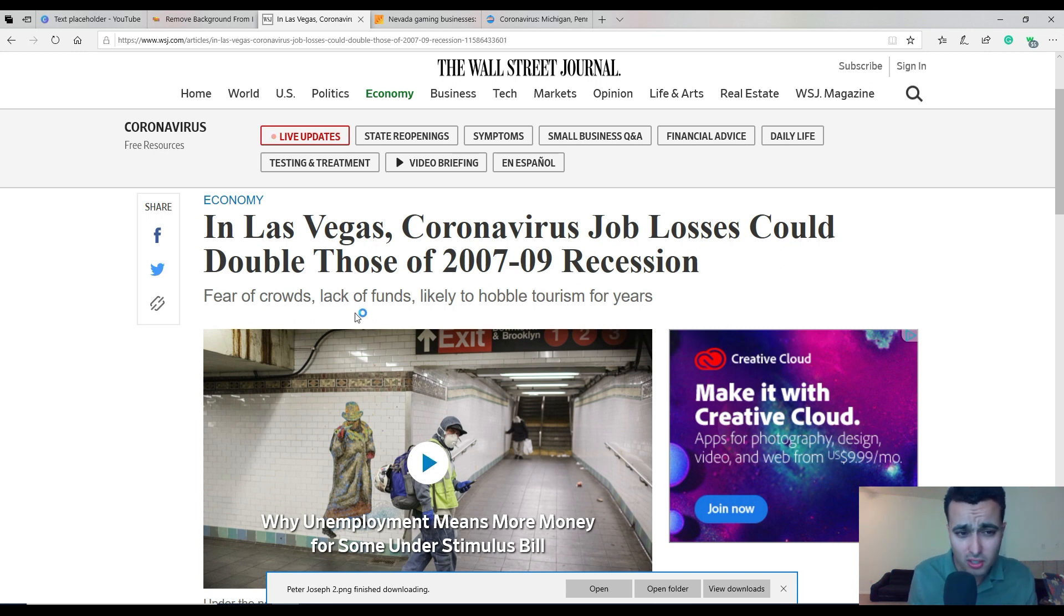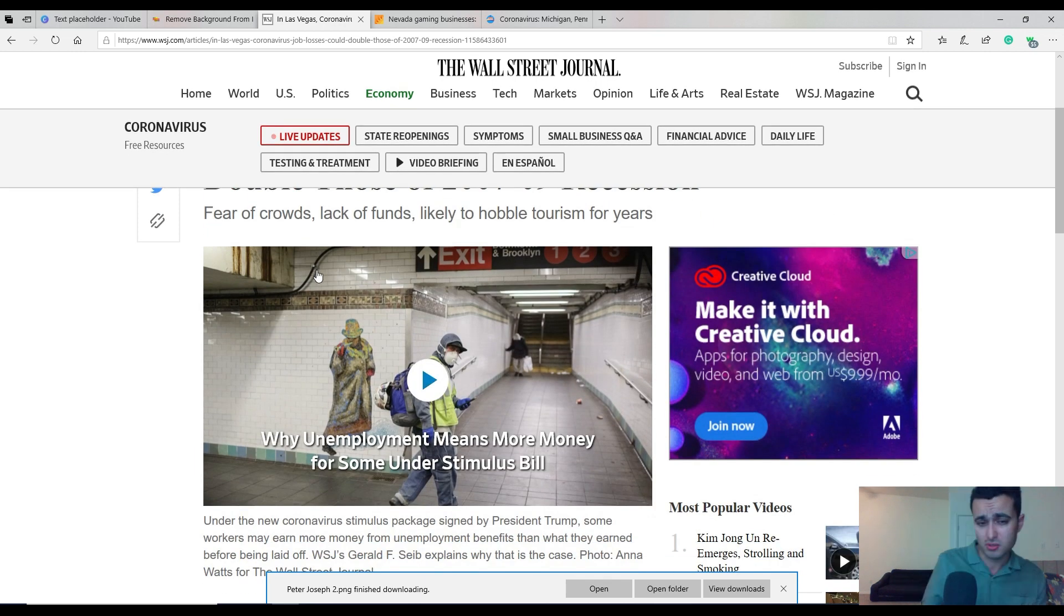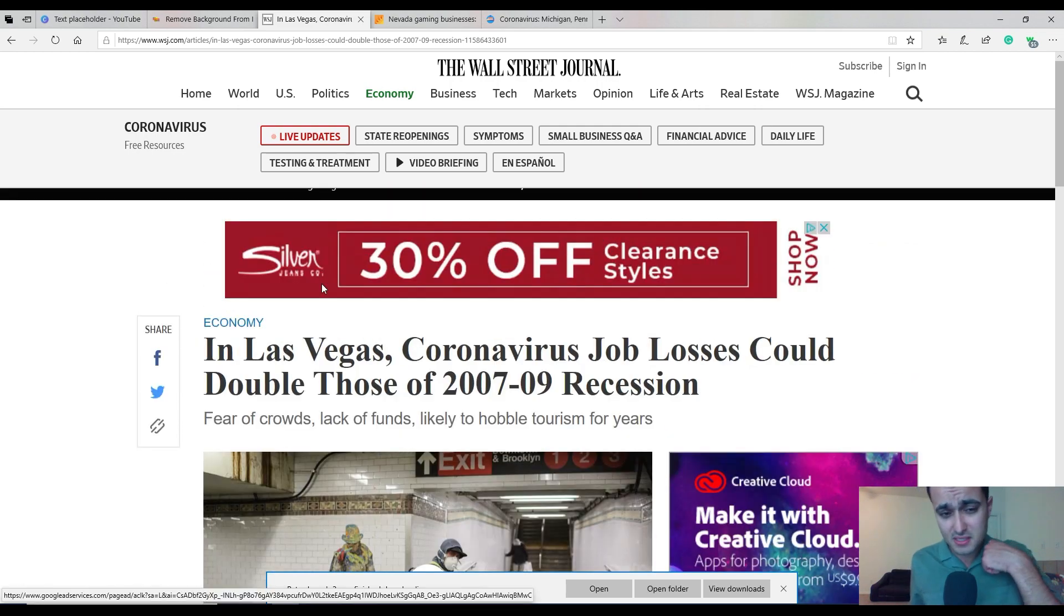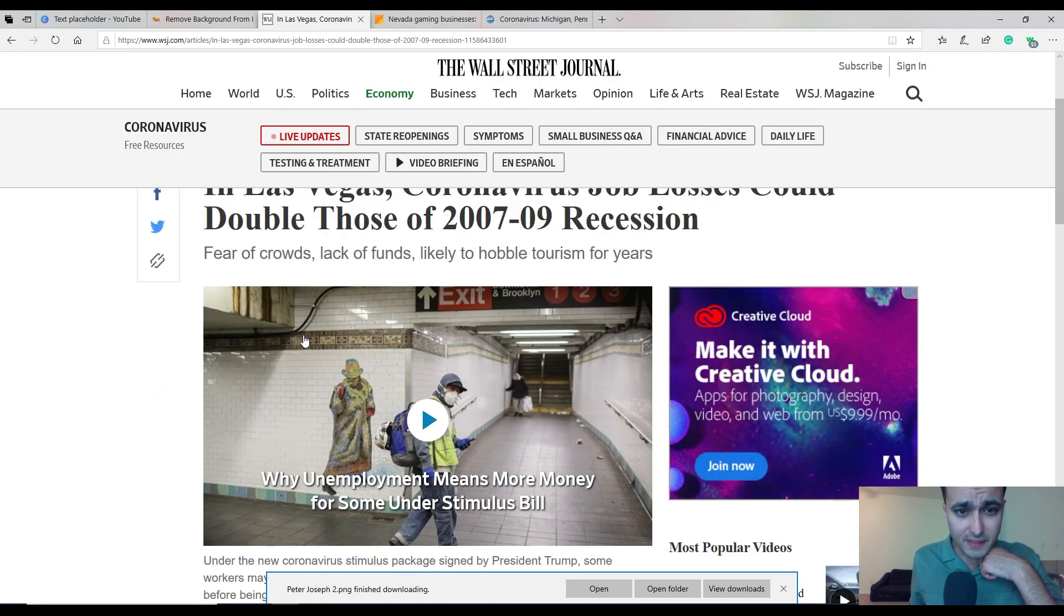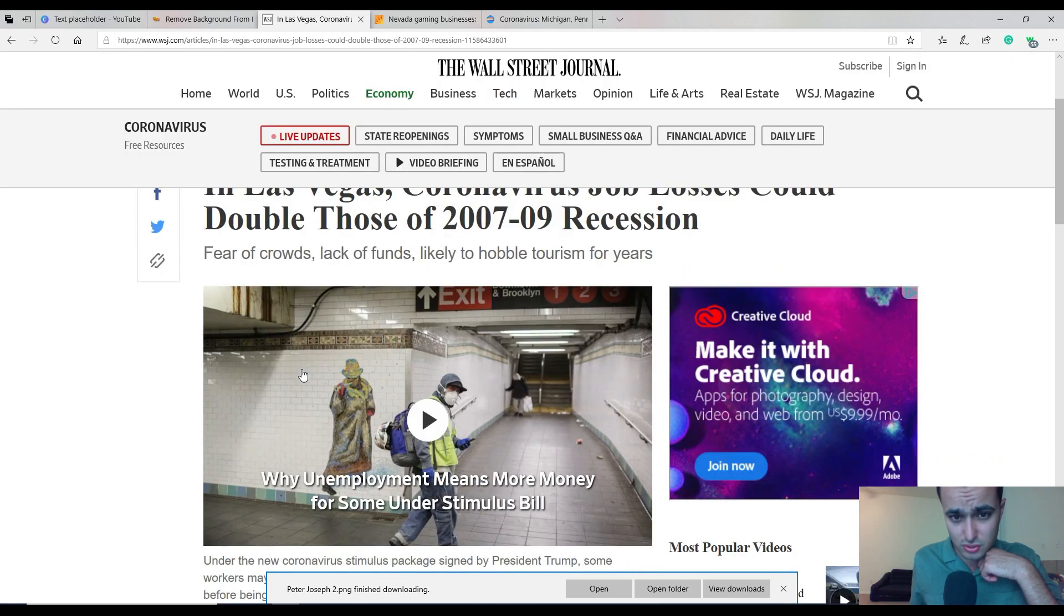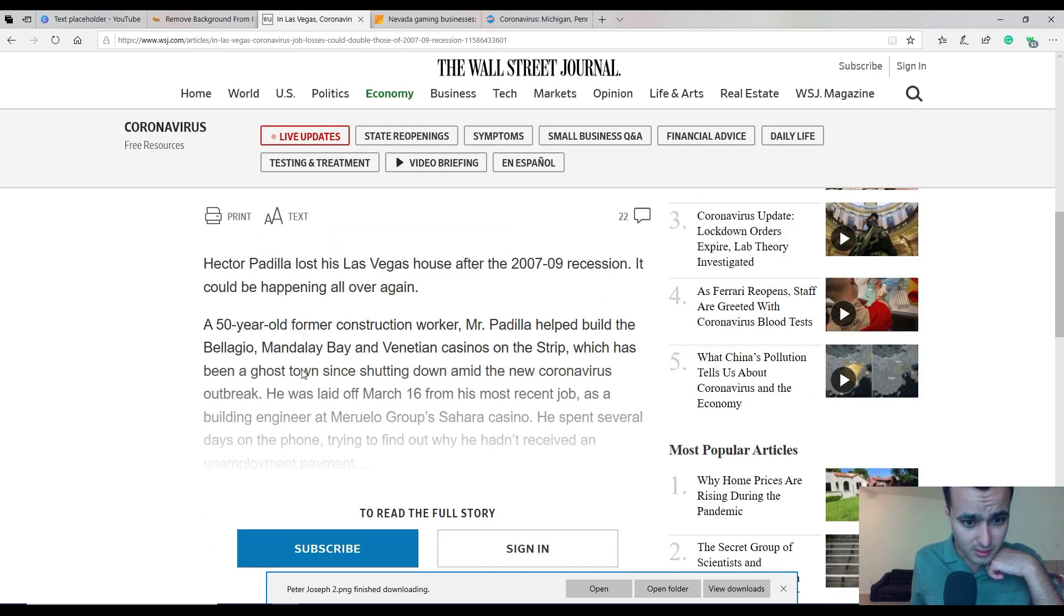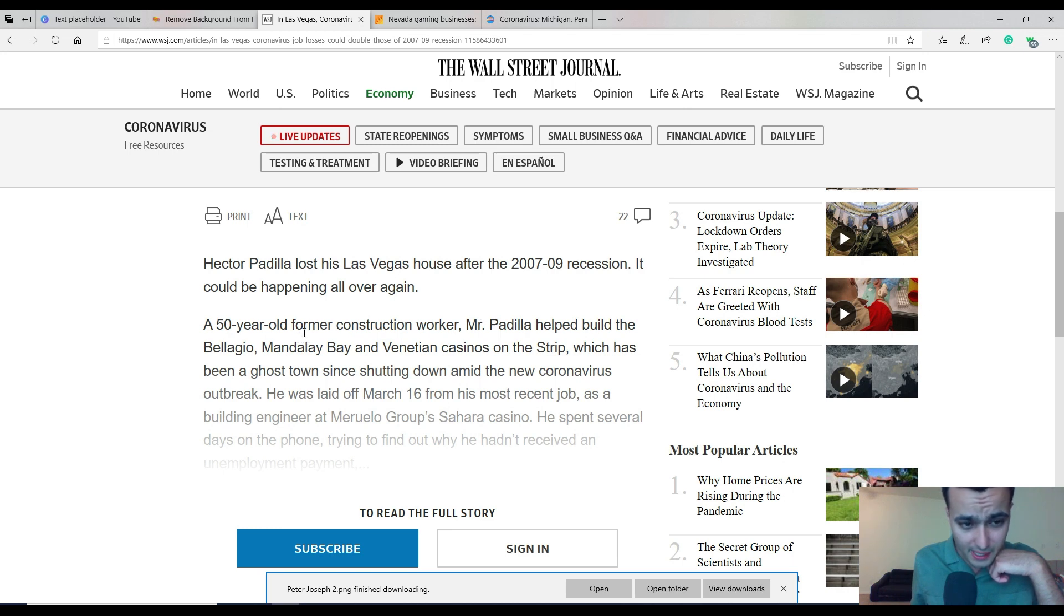Look at this article from the Wall Street Journal. In Las Vegas, coronavirus job losses could double those in the 2007-09 recession. Hector Padilla lost his job in the 2007-2009 recession, and it could be happening all over again.